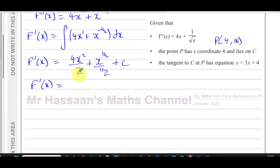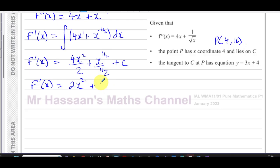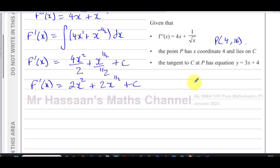Simplifying: f dash of x equals 2x squared — since 4 over 2 is 2 — plus 2x to the power of one half, because dividing by one half is multiplying by 2, plus constant c.